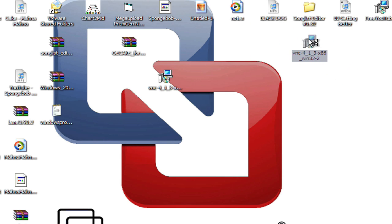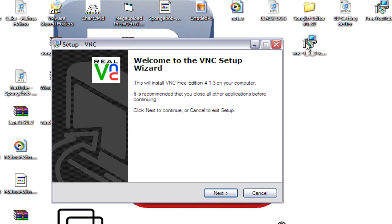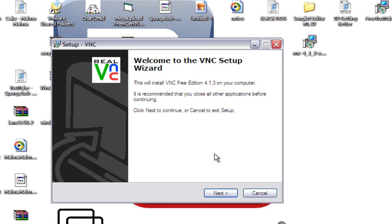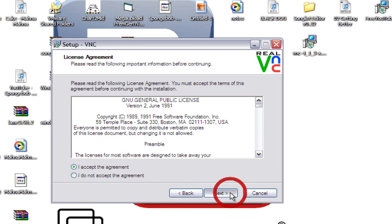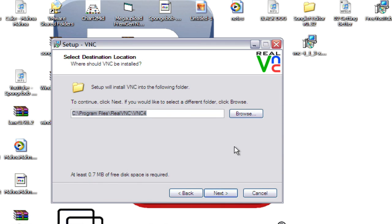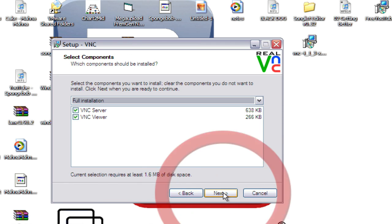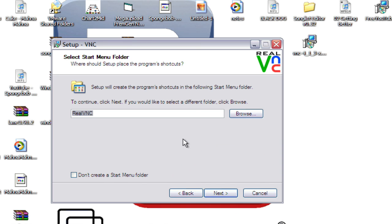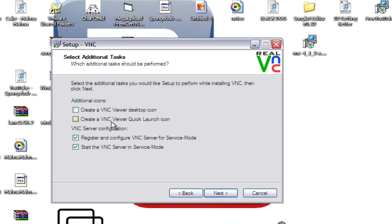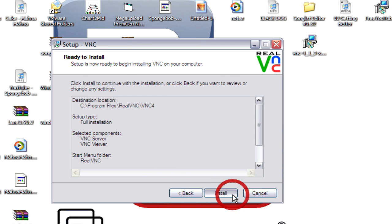Now open it up. Next. Accept the agreement. Next. And I'll check both of these. Next. And then next. Install.